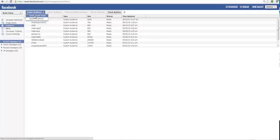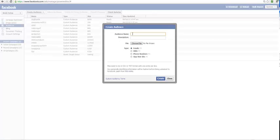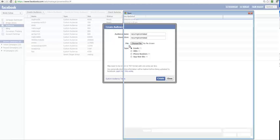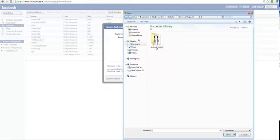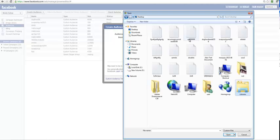You can go create an audience, so I do custom audience. I'm going to give this a name: recurring income leads. Description - same again. What I'm going to do is I'm going to choose the file which I saved, 10,000 leads.